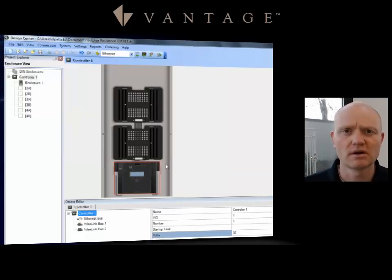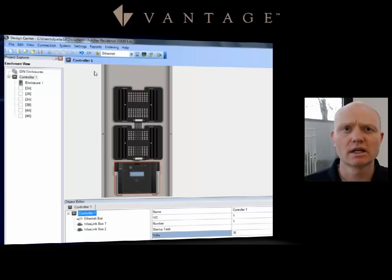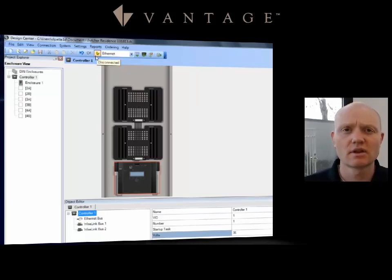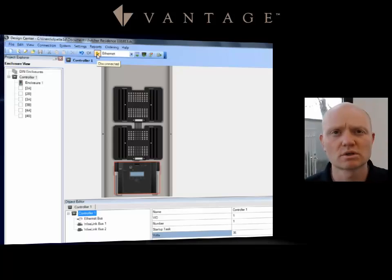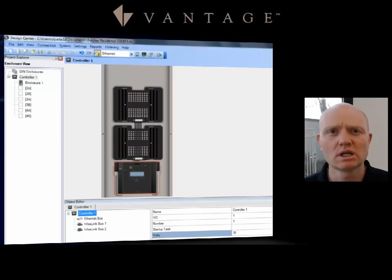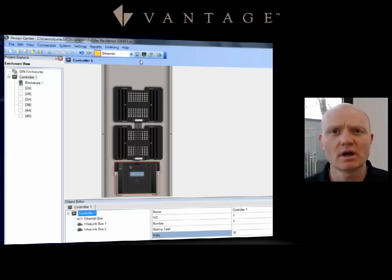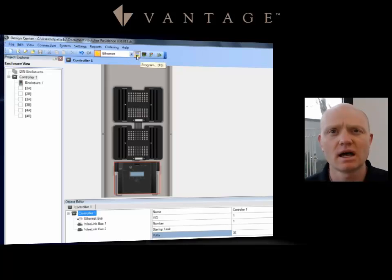Go ahead and save that. Now notice I am disconnected after that full update of the firmware, which once again basically just wiped it clean. So I'm going to reconnect to the system, and then I'm going to go ahead and do a full program. Notice I've got an Update and then I have a Program.